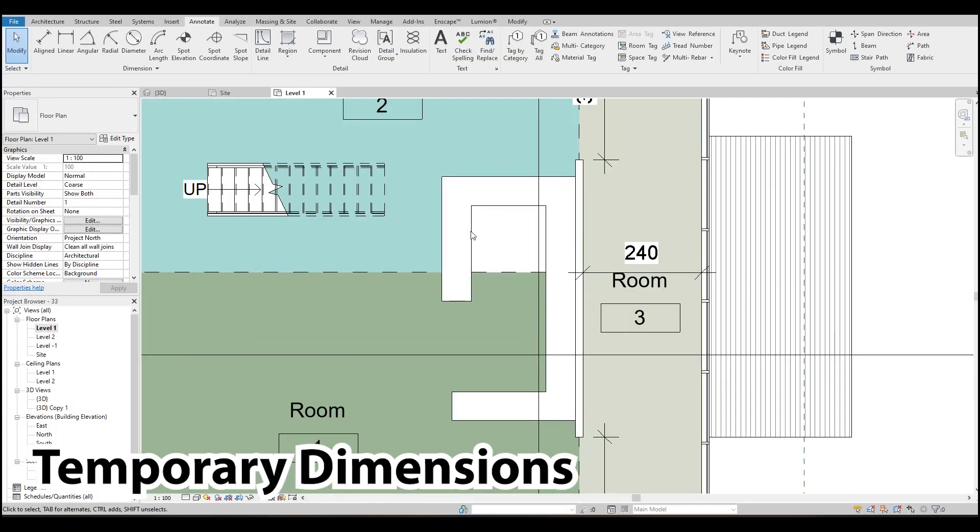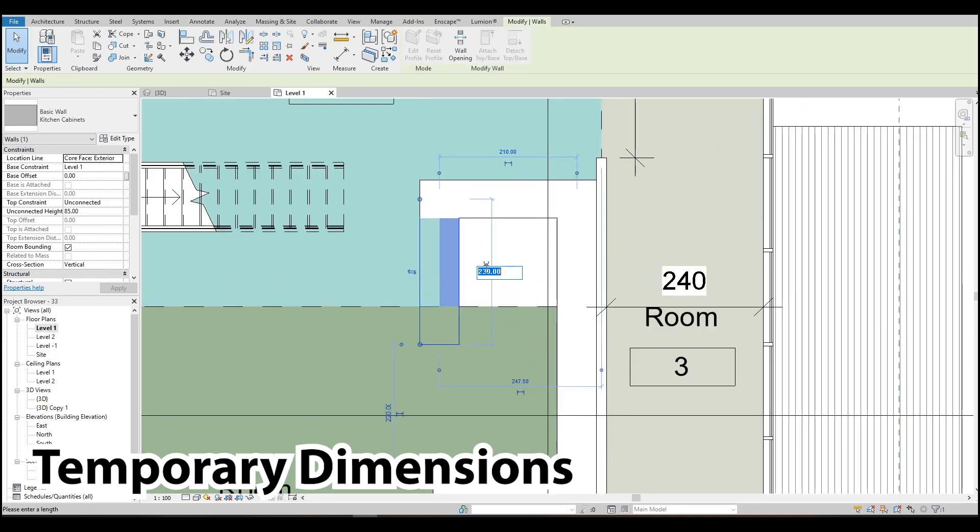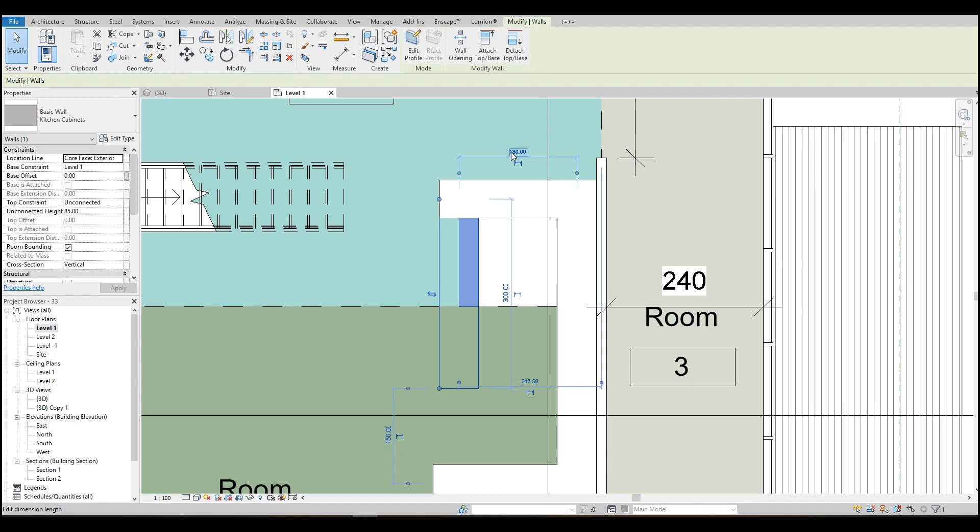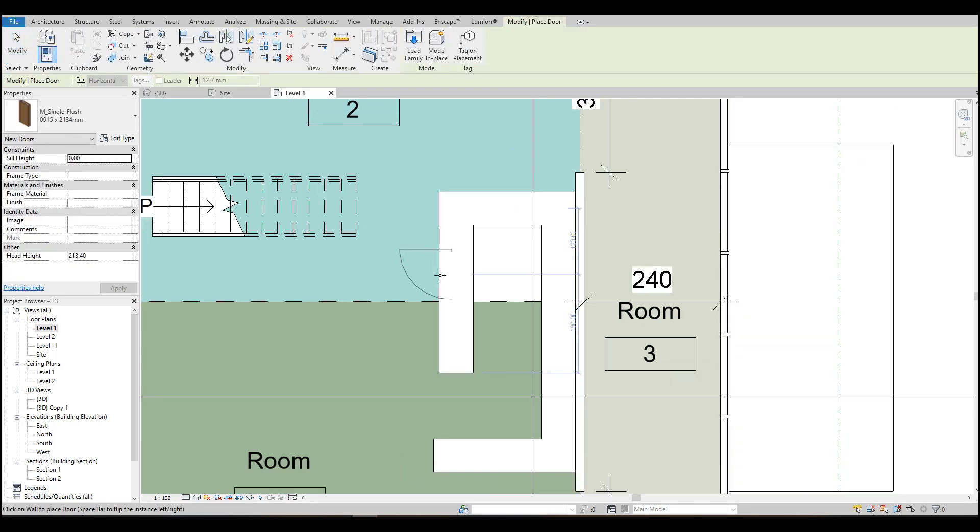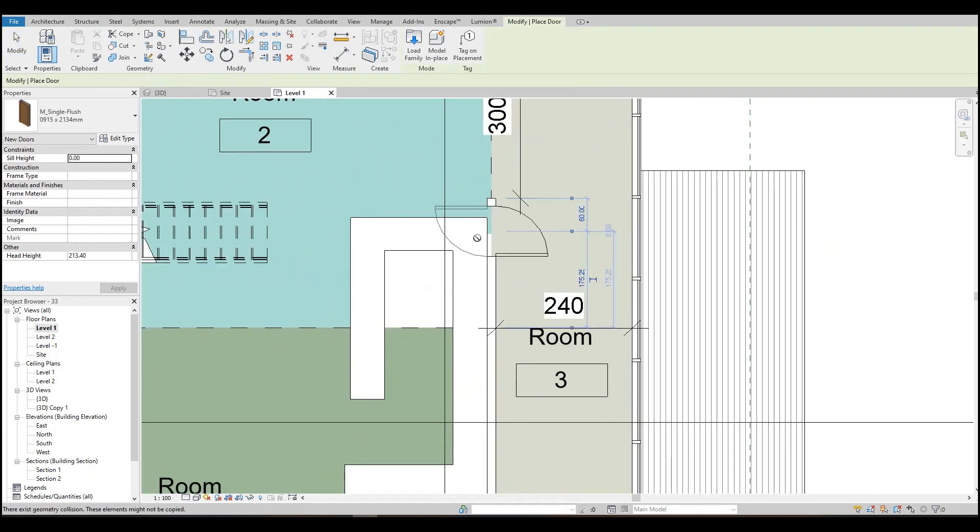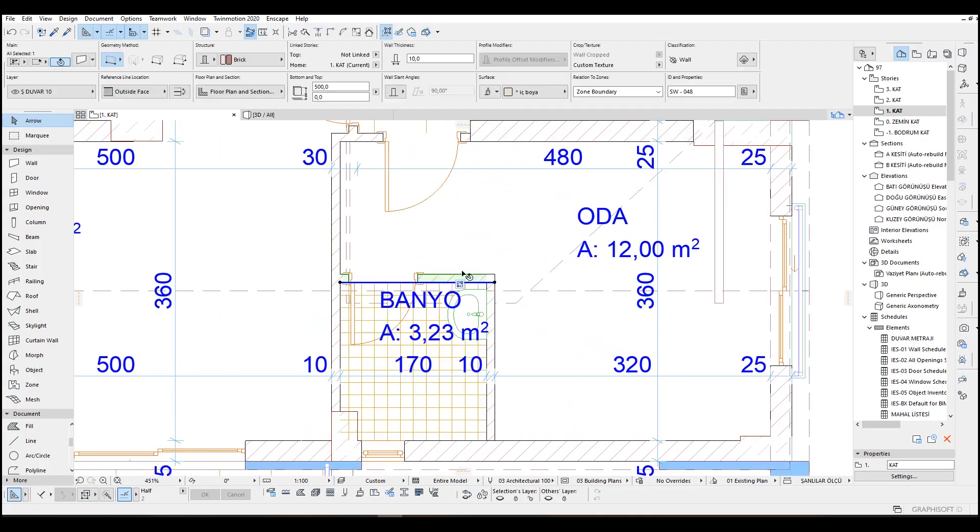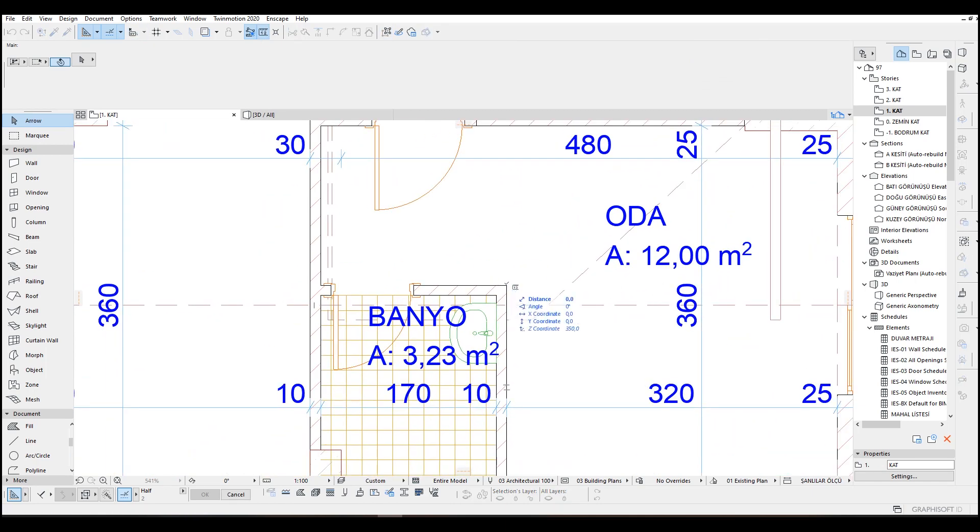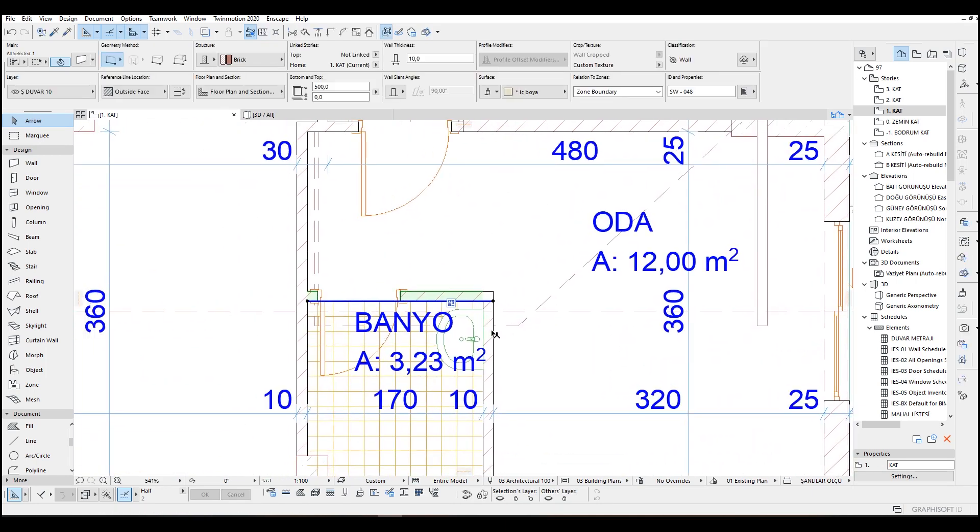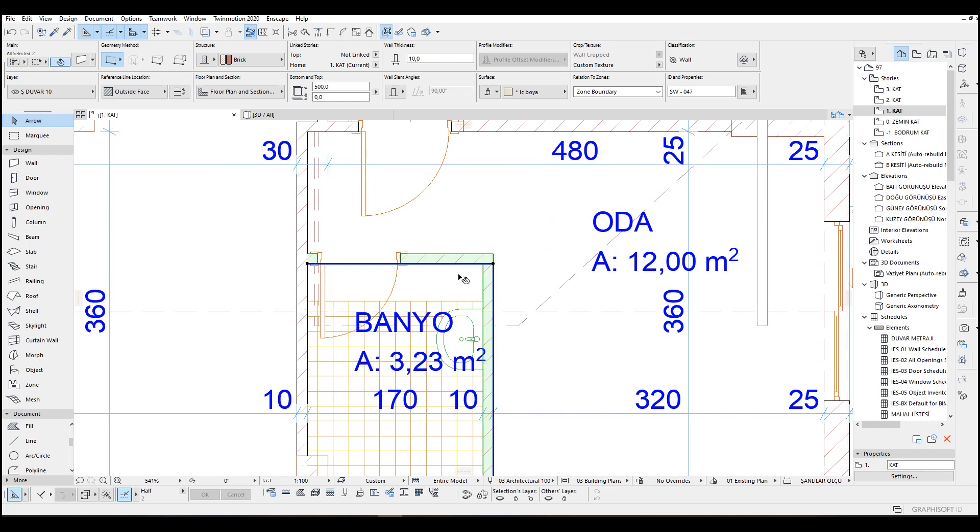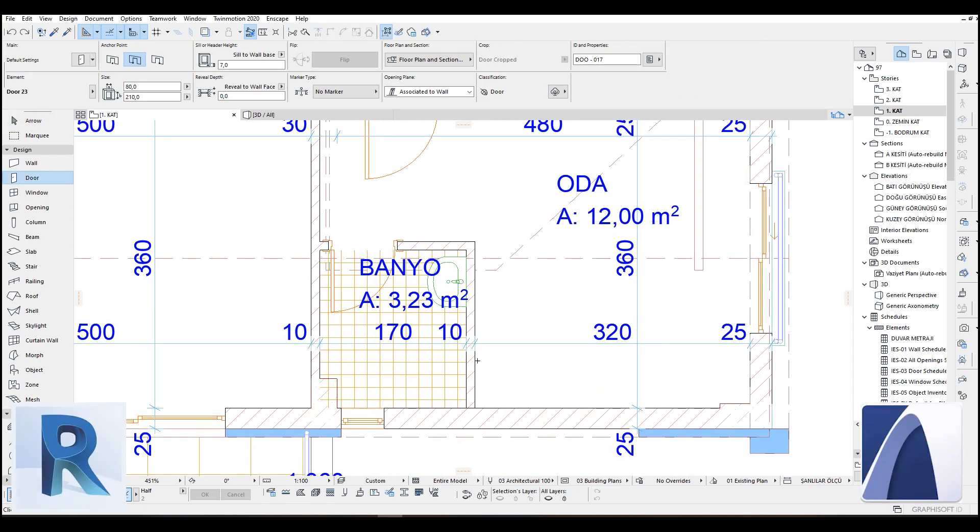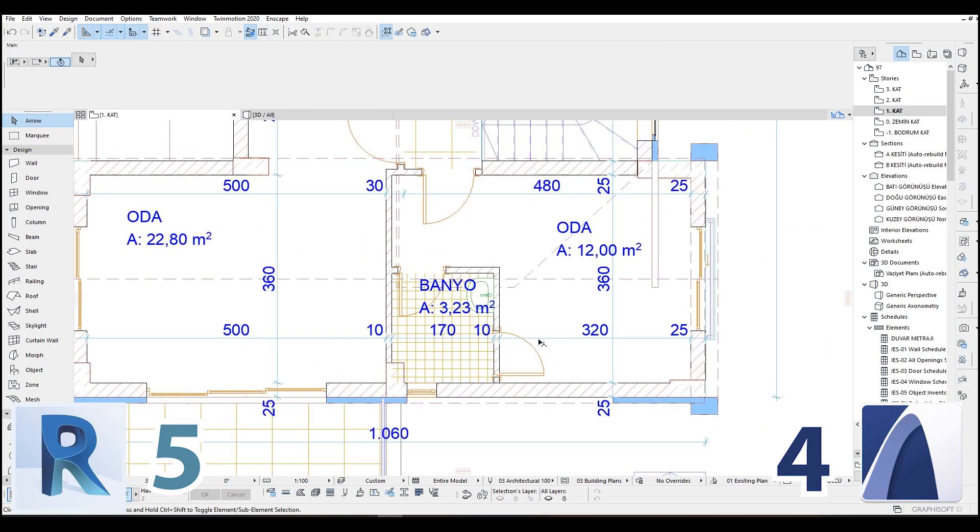In Revit we have temporary dimensions. When we click something a temporary dimension appears and we can directly input a value inside. In this way we have changed that object's position. I like it very much. In ArchiCAD if we want to leave a 10 cm space between wall and a door, first we place the door to the corner then move it by 10 cm. But we cannot check the actual spaces between anything. Therefore, we just use ordinary dimensions.